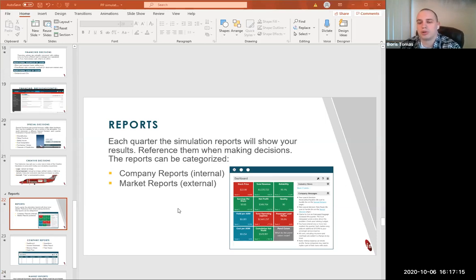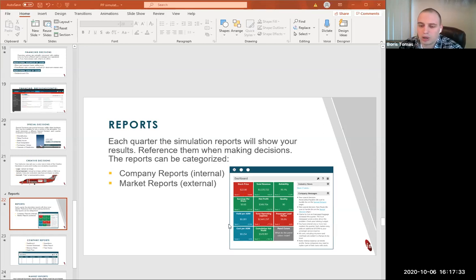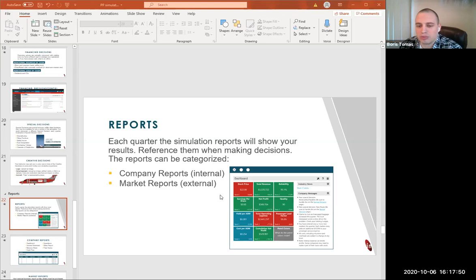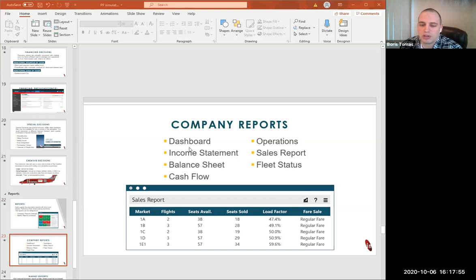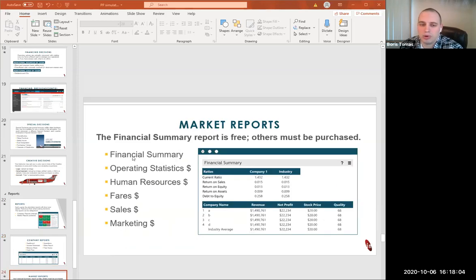Reports — each one of the simulation reports will show your results and you need to reference them when making decisions. On the dashboard, a red indicator means the metric underperformed compared to the previous quarter. Green means it increased, which is good. Blue means it stayed the same. Company reports include the dashboard, income statement, balance sheet, cashflow, operations, sales report, and fleet status. For market reports, the financial summary is free, but others must be purchased with your available funds. Paid reports include operating statistics, human resources, fares, sales, and marketing — I think it's $10,000 per report.